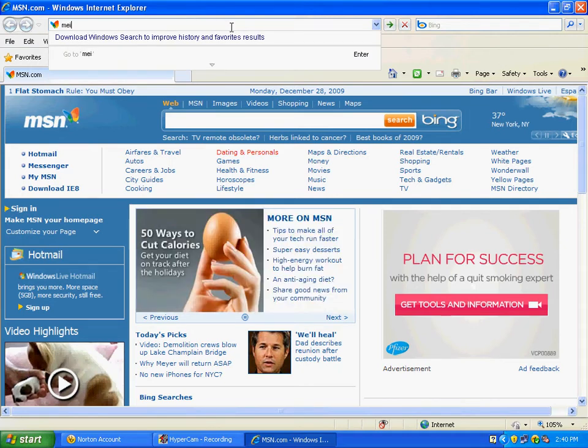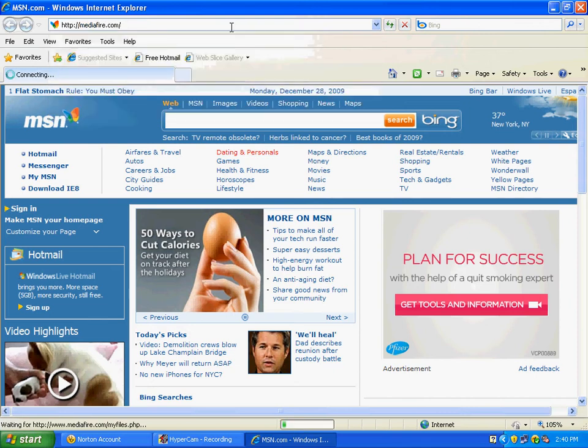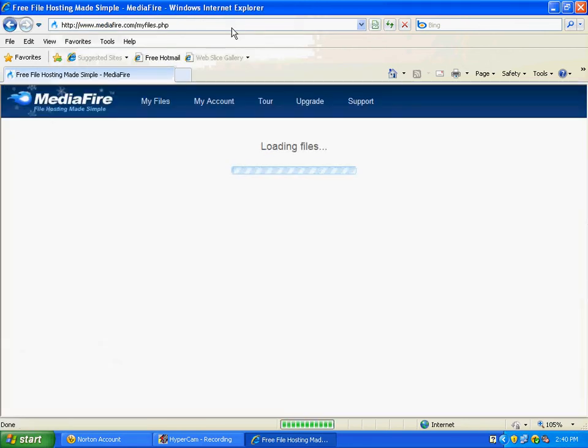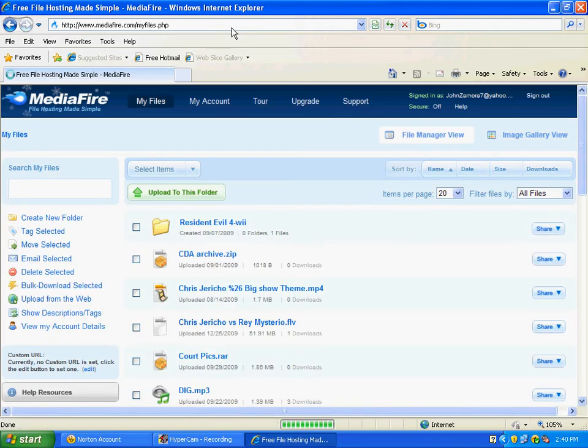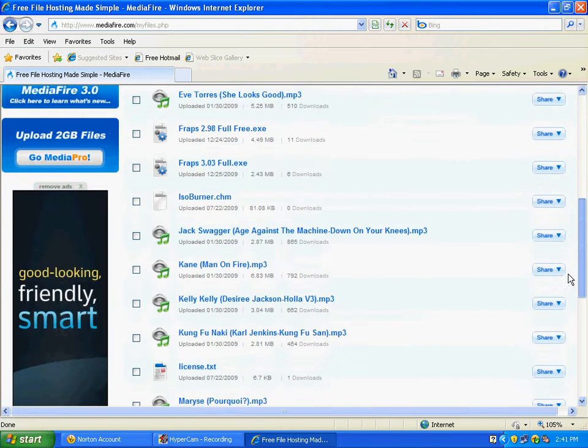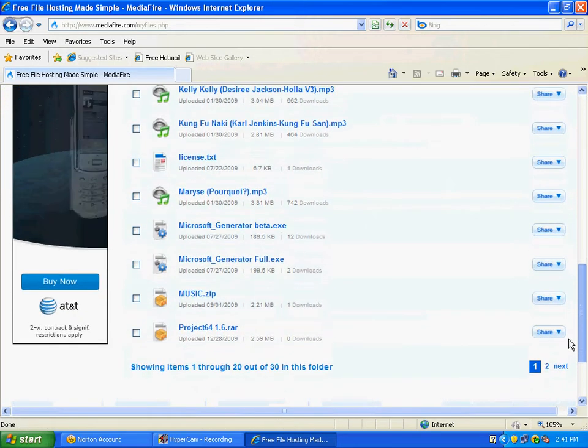What you're going to want to do is go to the link that I'm going to provide in the description. That's my own personal link, I have it in a .rar file. You're going to have to download WinRAR if you want to use the file.